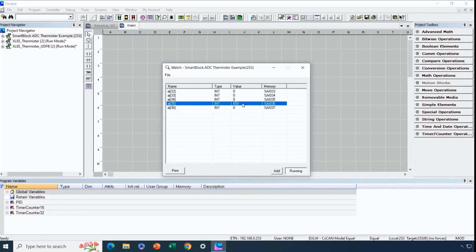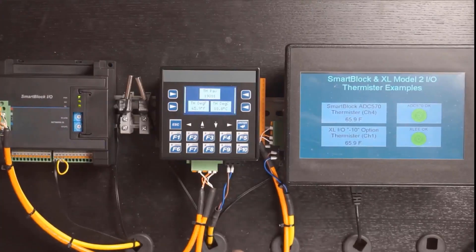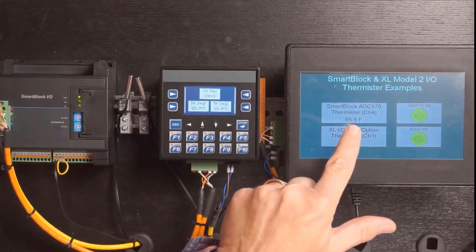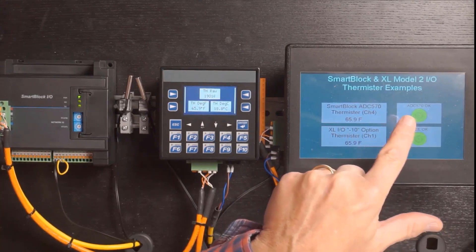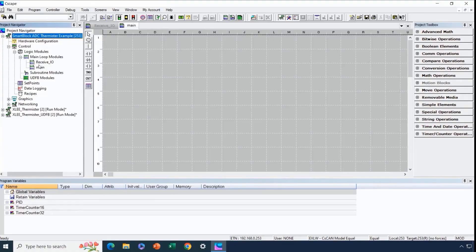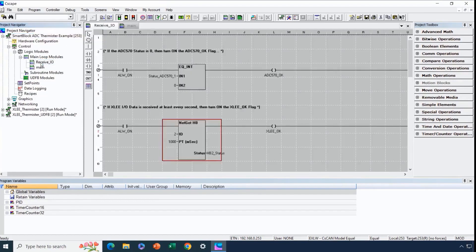It also shows how AI35 as a real-world I/O array in variable-based advanced ladder correlates to %AI36 for actual memory addresses. We can see the data reported by the smart block at 65.9 degrees Fahrenheit, and there's an ADC570 OK LED on the screen. Under the Receive I/O section, we created a single rung that monitors the status register of the smart block and assigned a status variable to it. If it has a value of zero, we know everything is good and we can turn on our OK indicator. That's what's involved in using the ADC570 or ADC970 smart block modules for thermistor inputs.